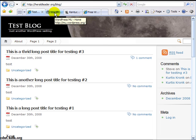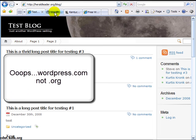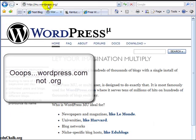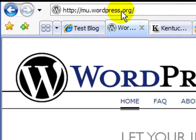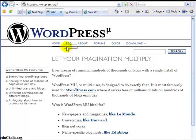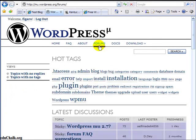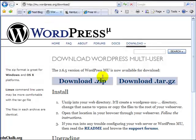If you're wanting to do this on a larger scale and allow users to create their own blogs, such as they do on WordPress.org and Blogger and so forth, there's another WordPress program called WordPress MU, or Multi-User. You can get to the forums, download site, and documentation at mu.wordpress.org.